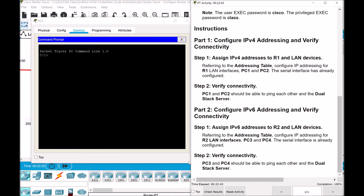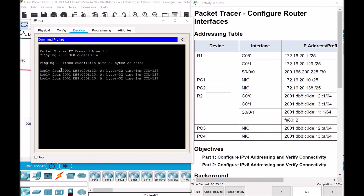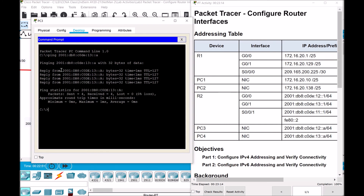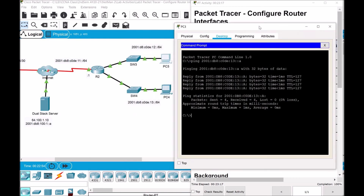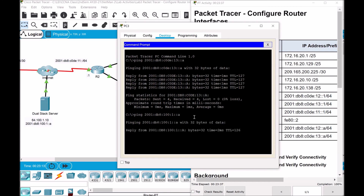Using the addressing table, go to the command prompt and ping PC4 at 2001:DB8:C0DE:13::A. When verifying connectivity for IPv6, there's no need to include the /64 prefix — just press Enter. We can see there is a positive reply. Let's try to also ping the dual stack server in IPv6 format at 2001:DB8:100:1::A. Press Enter and there is connectivity.